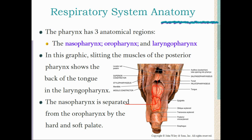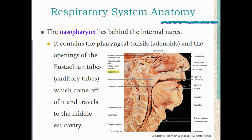The nasopharynx is separated from the oropharynx by the hard and soft palates. The palatine bone forms the hard palate — the bony part of the roof of your mouth — and the soft tissue extending from it is the soft palate, where you'll find your uvula — what everyone calls the 'hangy-down thing' in the back of your throat, but its anatomical name is the uvula.